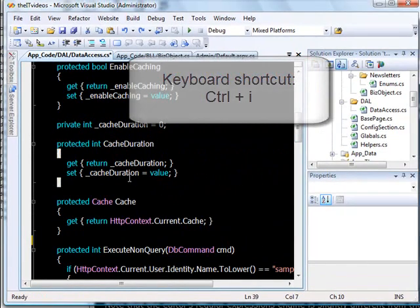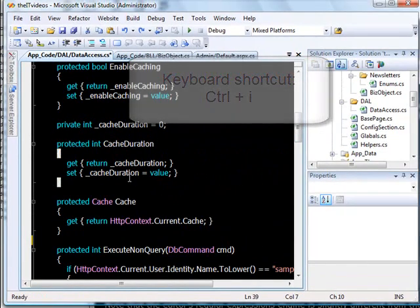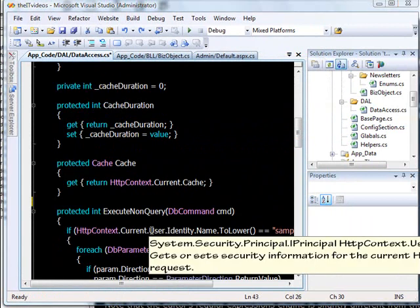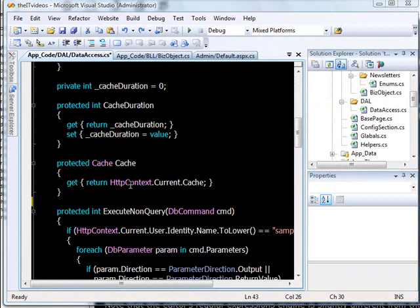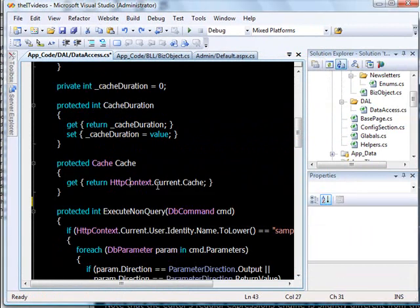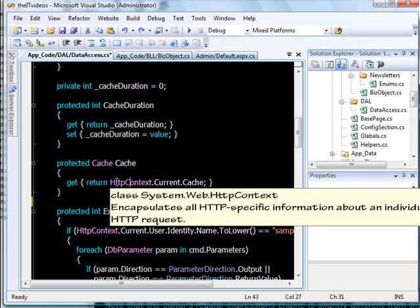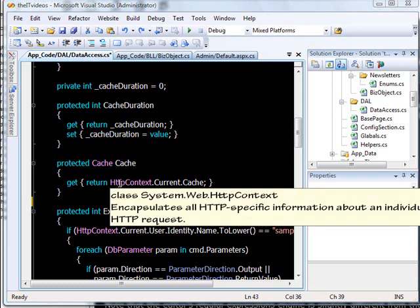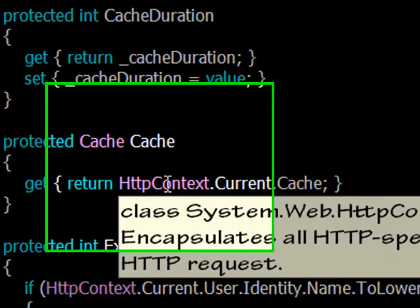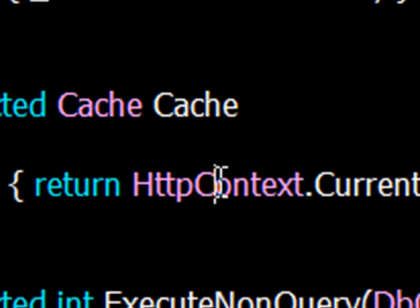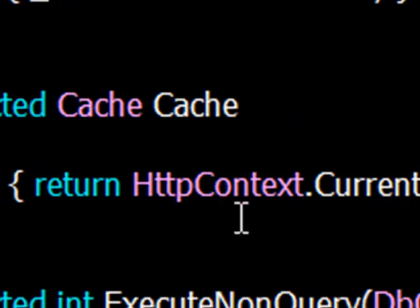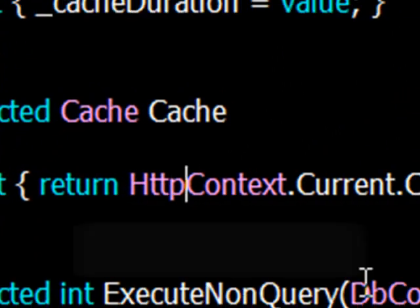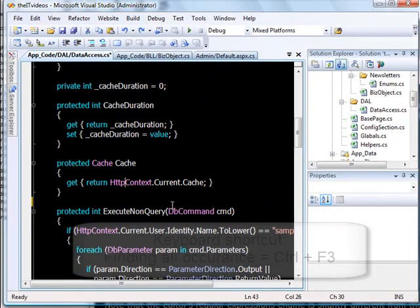So that's how it's done. Okay, I have something called searching for an occurrence for all the words that we have. For example, you want to find out in what places this HttpContext was used. What you can do is just bring your cursor here and hit Ctrl+F.